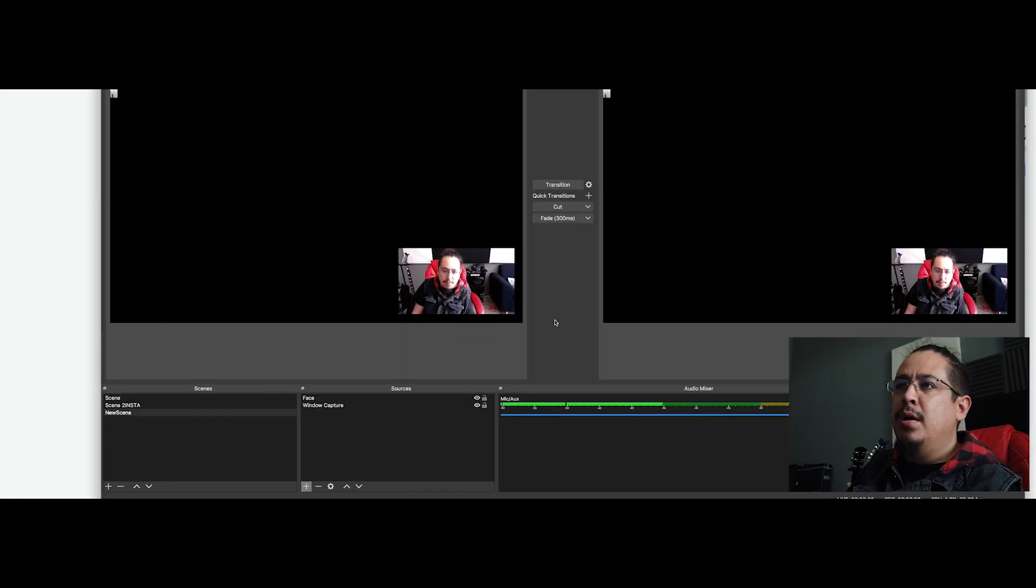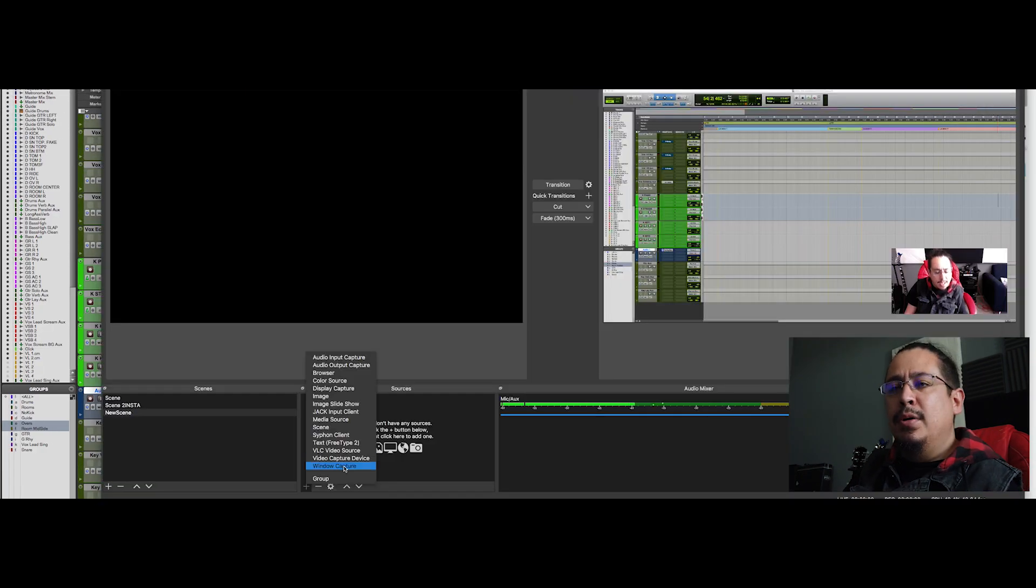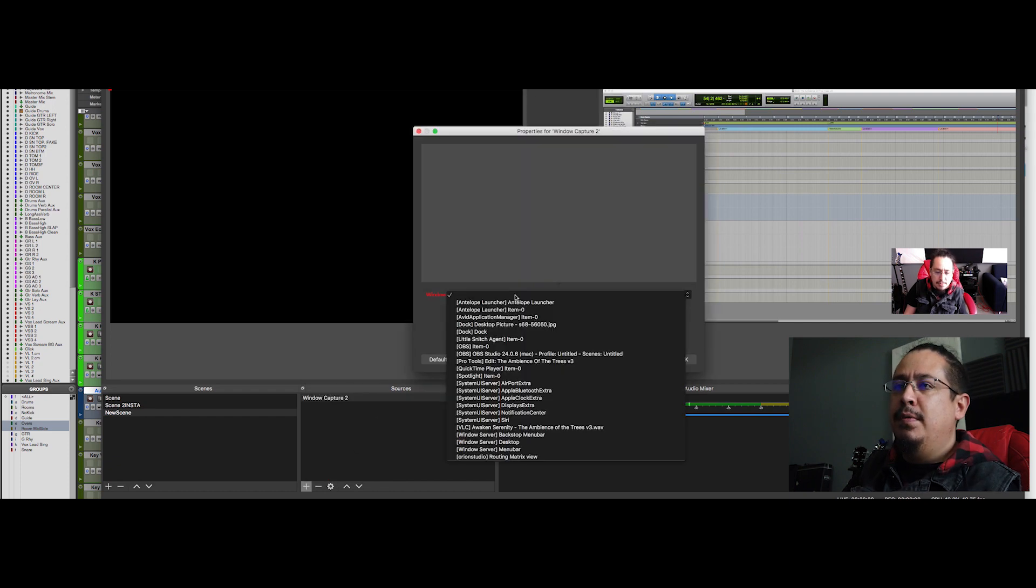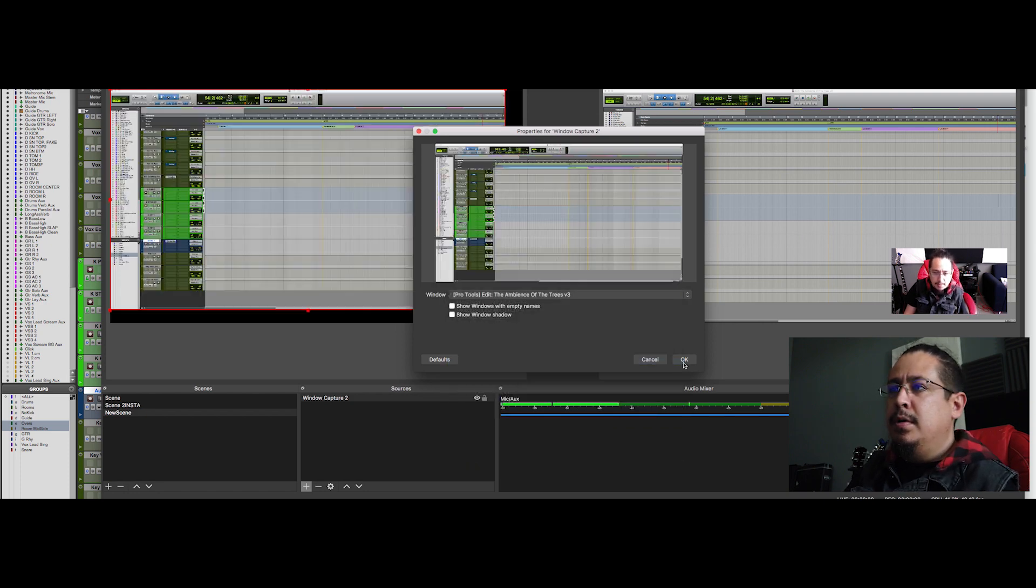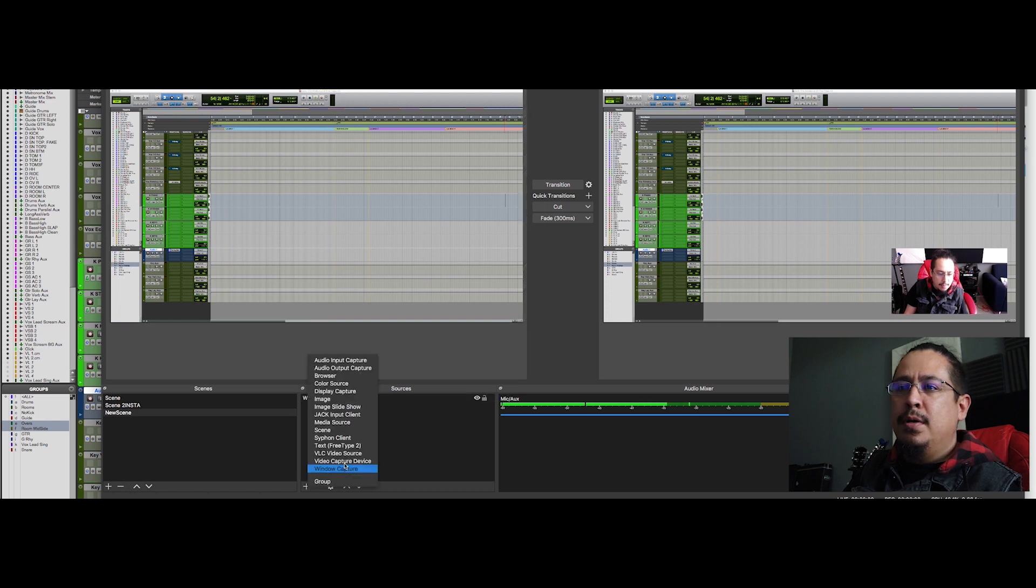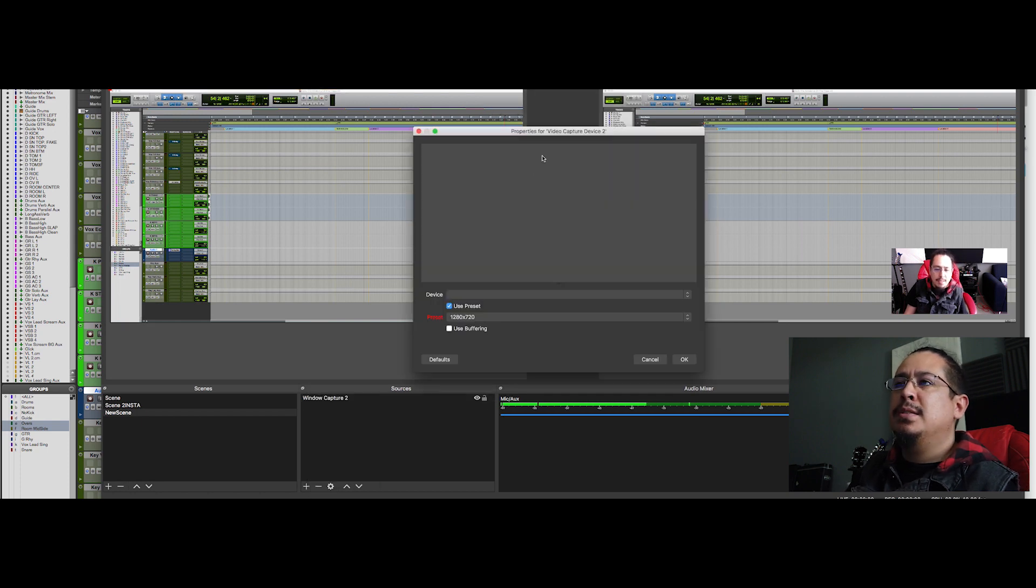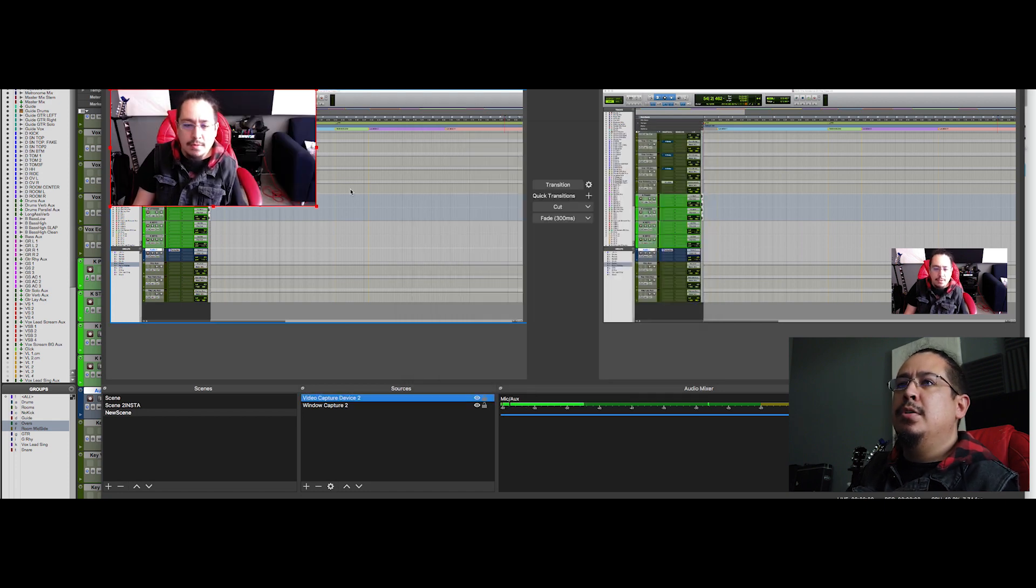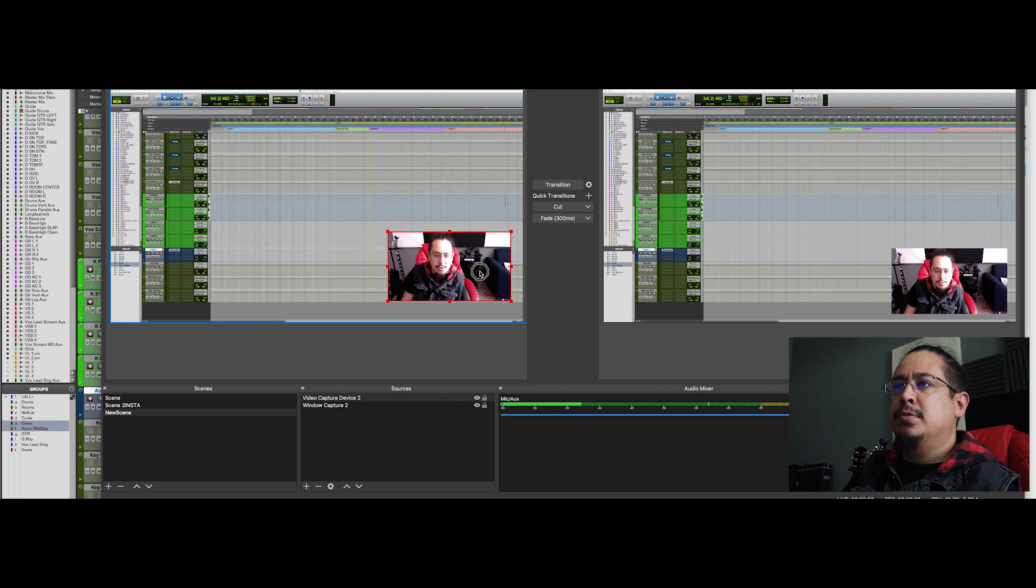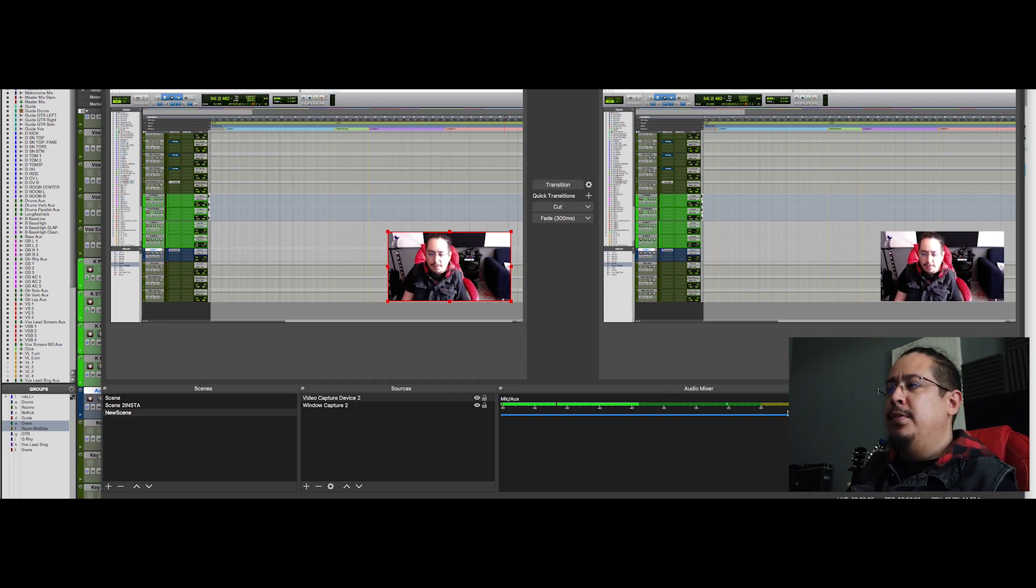Now we're going to open OBS and Pro Tools. I'm going to put a window capture that is going to be Pro Tools. Maybe you can try it with your computer, with Google Chrome or something. We're going to put Google Pro Tools, sorry. And then I'm going to put a window capture device that is going to be my Facebook. So you can use everything you want, just for C-spot. So we have everything here.